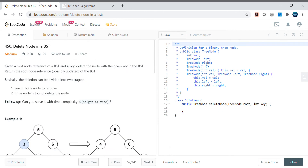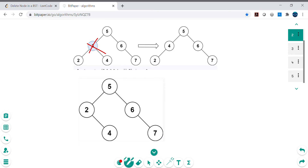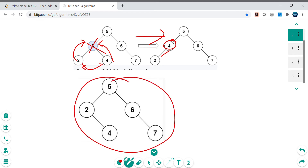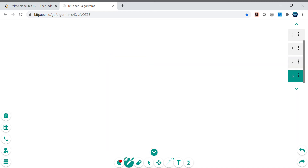Let's understand the problem from the whiteboard using screenshots from the problem itself. If we need to delete node 3, one way is that 4 shifts here in its place, with 2 becoming the left child of 4. Another way is that 2 shifts to where 3 was, and 4 becomes the right child. These are the two valid example outputs.